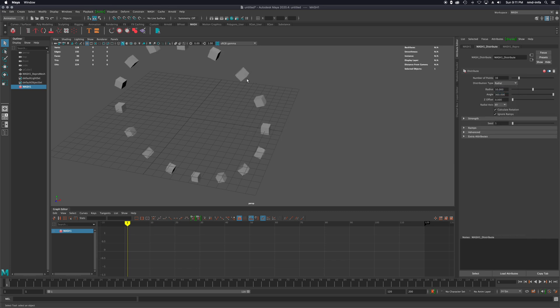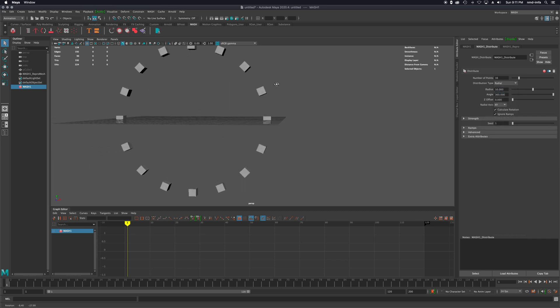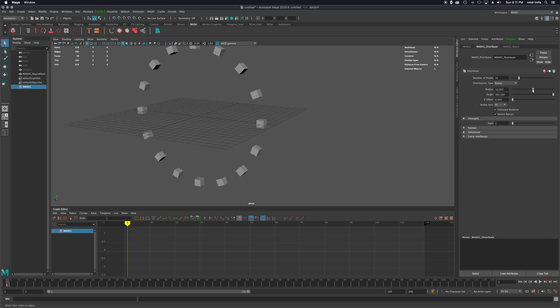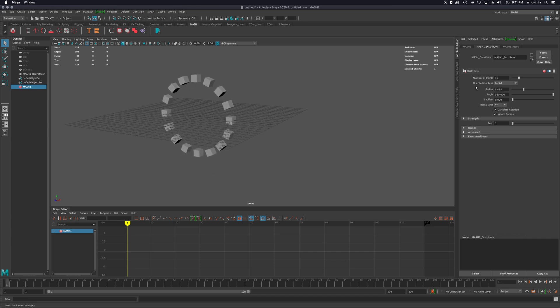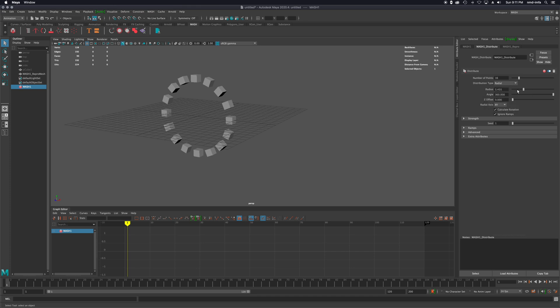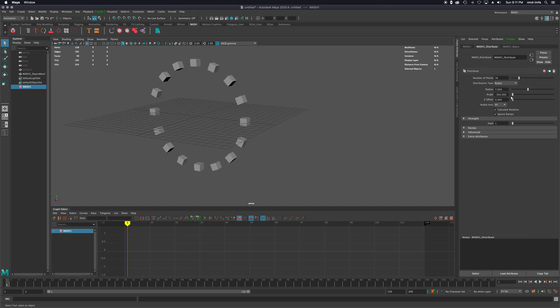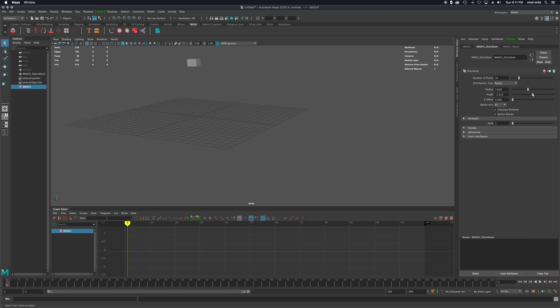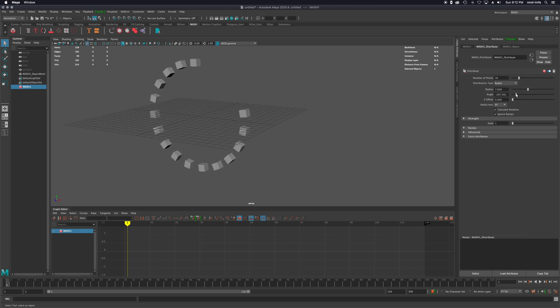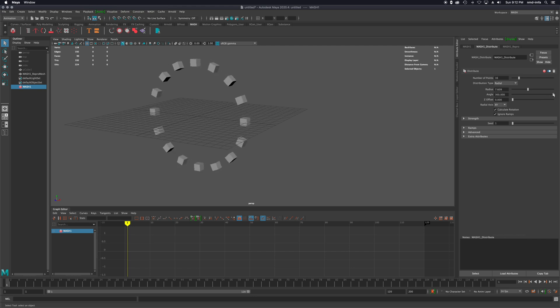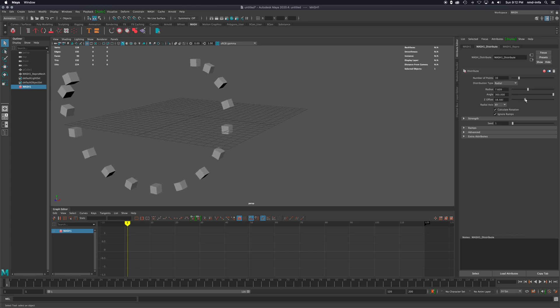There's a couple of different ways to set this up. Distribution type - there's radial, which puts them into a circle. And this changes like the radius over time. Keep in mind, all of these attributes are able to be animated by setting a keyframe on them. So I could have this radius kind of grow over time and send these objects out. I can also change the angle, have that come in over time. There's also a Z offset if I want to give it kind of a corkscrew vibe to it.